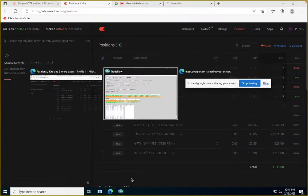The last exit option is Convert to Paper Trade. If you want to explore 'what if I'd stayed in this position,' you can square off your existing open positions and convert them into a paper trade. In paper trade mode, you can try out all automations without impacting your real open positions.